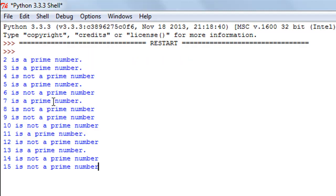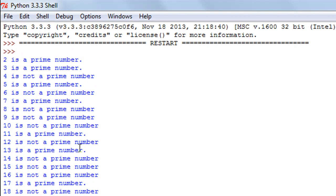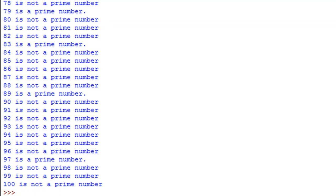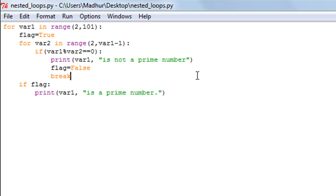Let me save and run this program. There we go — we get a really awesome list with all numbers between 2 and 100. I can see 2 is prime, 3 is prime, 5 is prime, 7 is prime, and so on. I also see the non-prime numbers: 4 is not prime, 6 is not prime, 8 is not prime, and so forth up to 100. There are better ways to write this program, but this is the easiest to understand. I hope you had fun — subscribe if you haven't, and I'll see you in the next video!